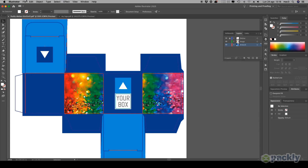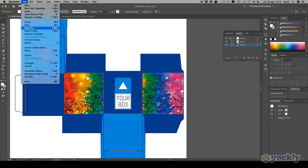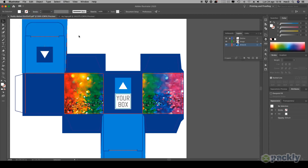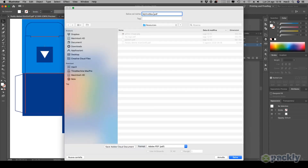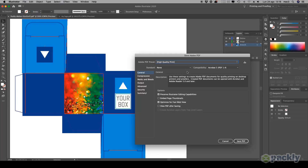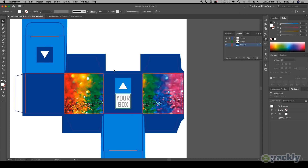Once you're done, go to File, Save As. Save the file after selecting the High Quality Print Adobe PDF Preset. Finally, click Save PDF.